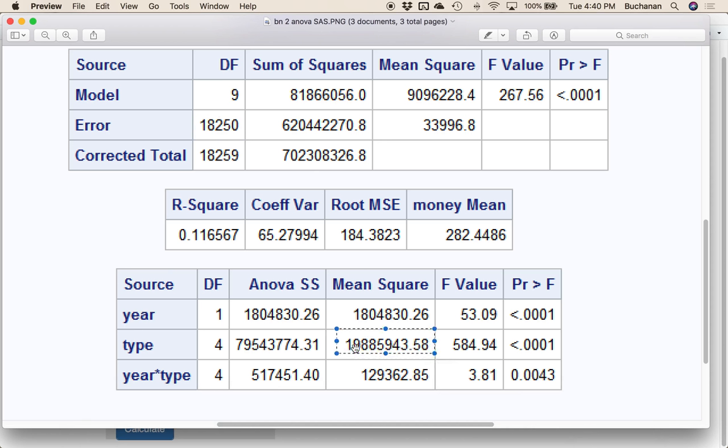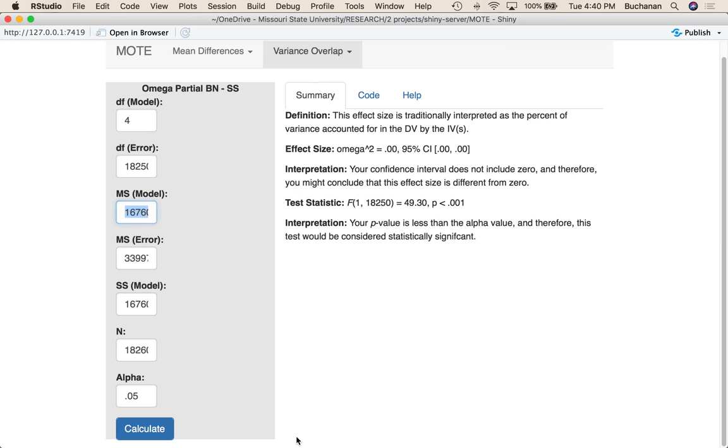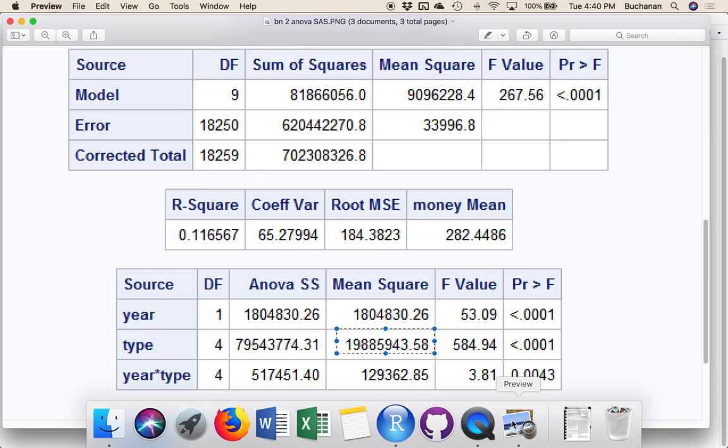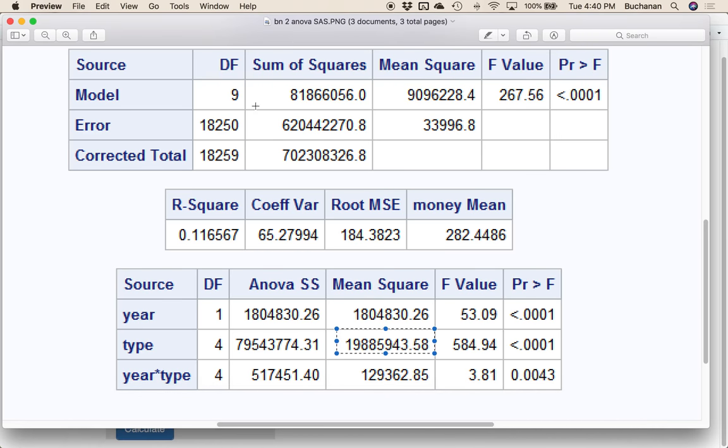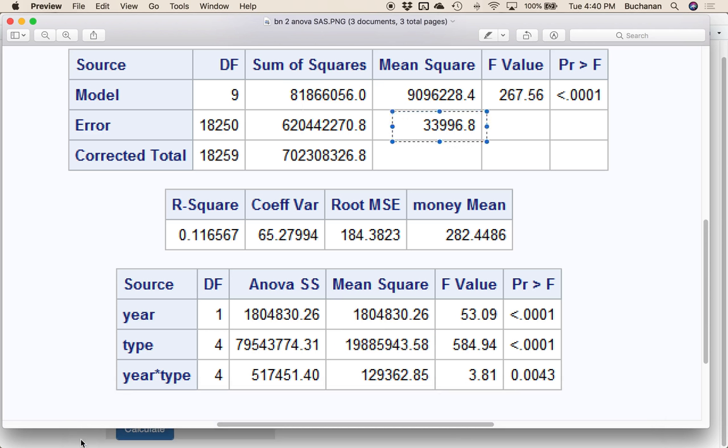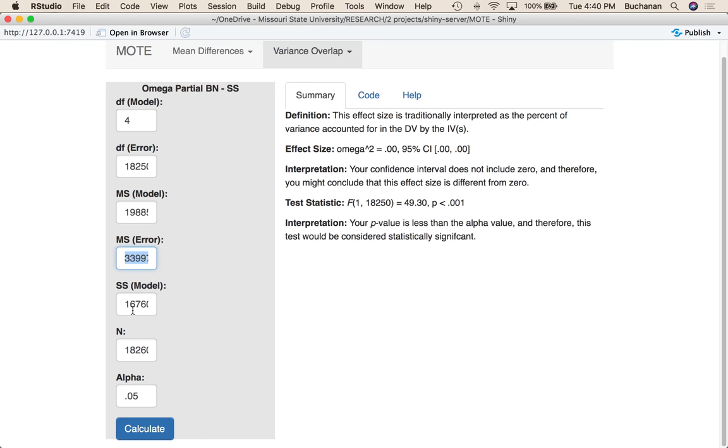My mean square model for type is this big number here, 1,988,5943. My mean squared error is up here, this one, 33,996. So we had rounded this up from before.